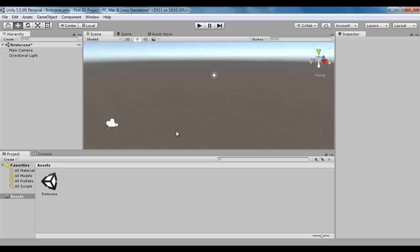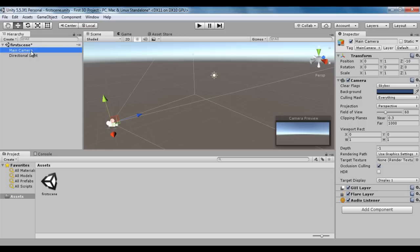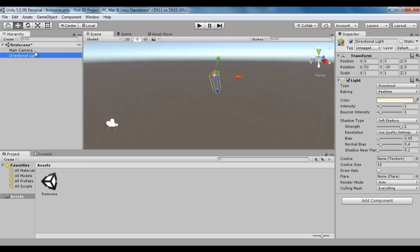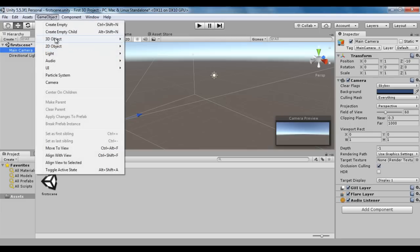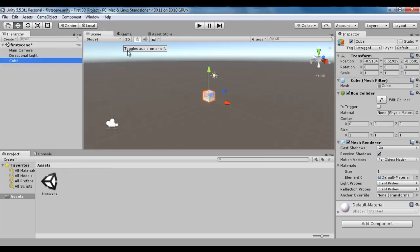I go to Unity. You can see a first 3D project is open and we have the first scene with the main camera and directional light. Now what I do, I am going to create one crate object and add interactivity to it. Based on the keyboard input, it is going to move to the left, right, up, and down. I am going to create a cube object here. I say Game Object, 3D Object, Cube. You can see I have a cube here.